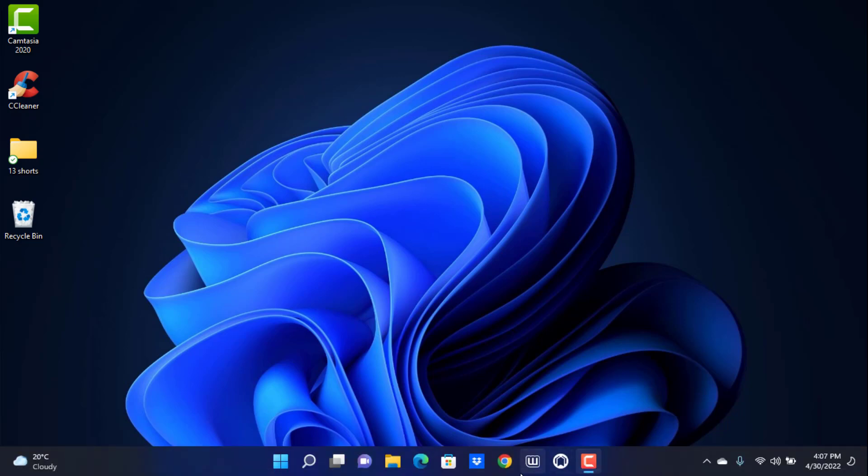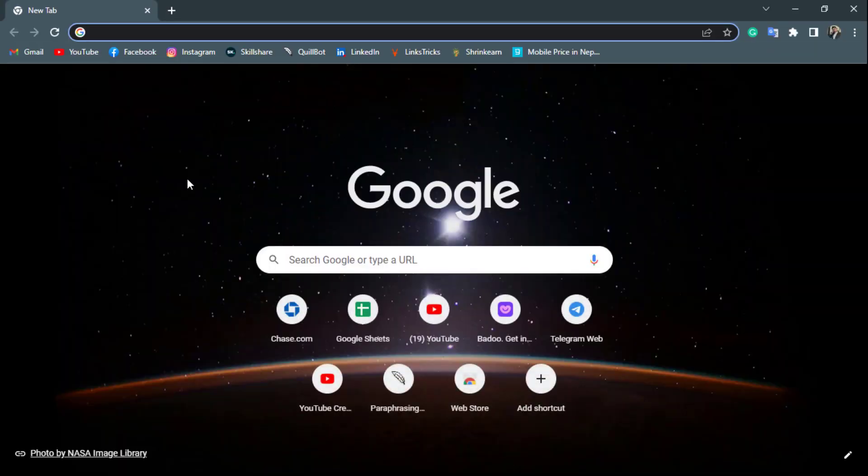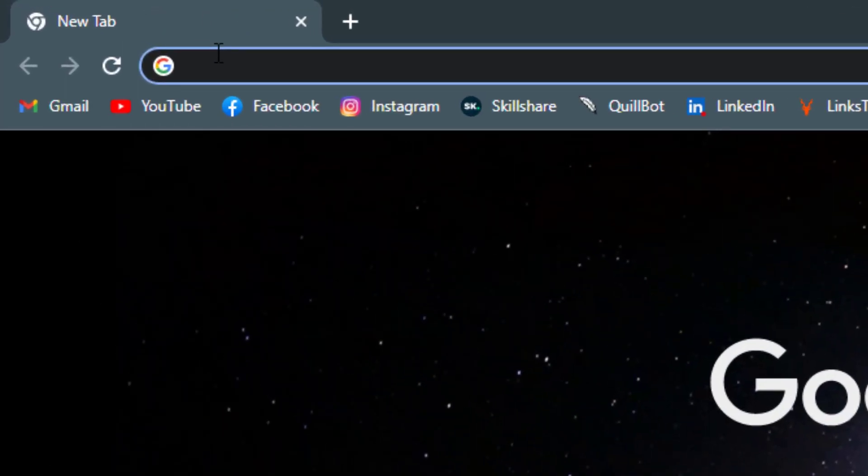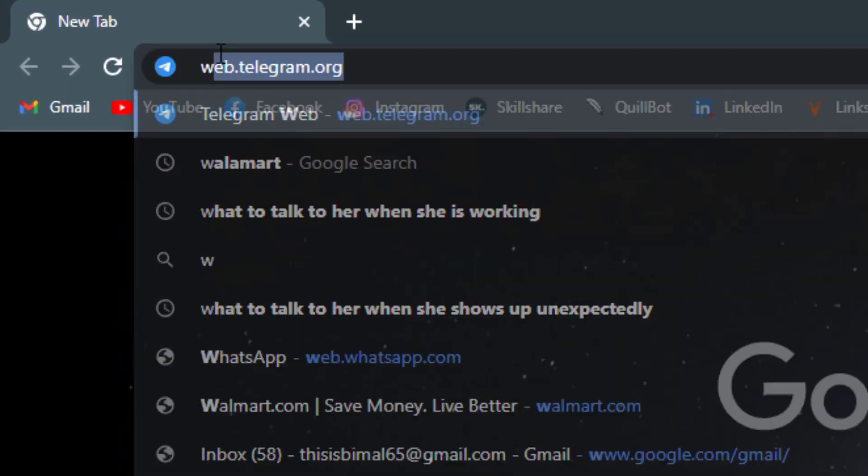The first thing you want to do is simply open the browser on your laptop device, or if you have the application you can also download the application, but I'm going to show you how to do it on the web browser. So once you open the web browser, in the search box you want to type in web.telegram.org.